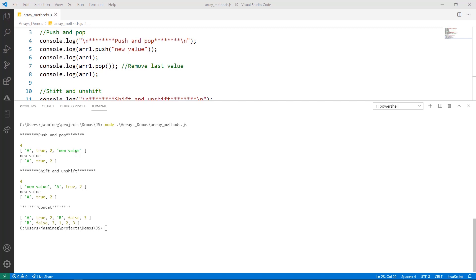Pop will return the last item in the array and remove it from the array. If I print it, I see that that string is now gone.